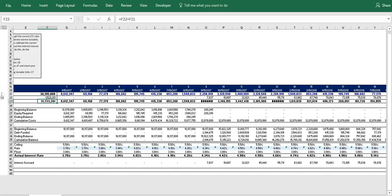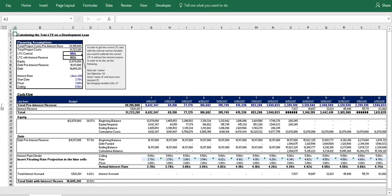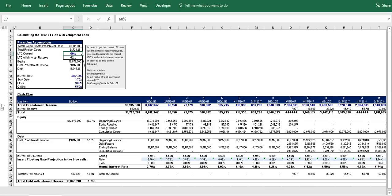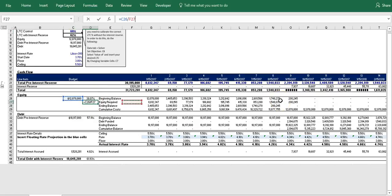All right, so let's move back up to our inputs. And as we can see here, we have cell C7. This is our LTC control, so this sets the loan to cost pre-interest reserve. So we have this at 60 right now. And let's just check to verify that we are on point here.